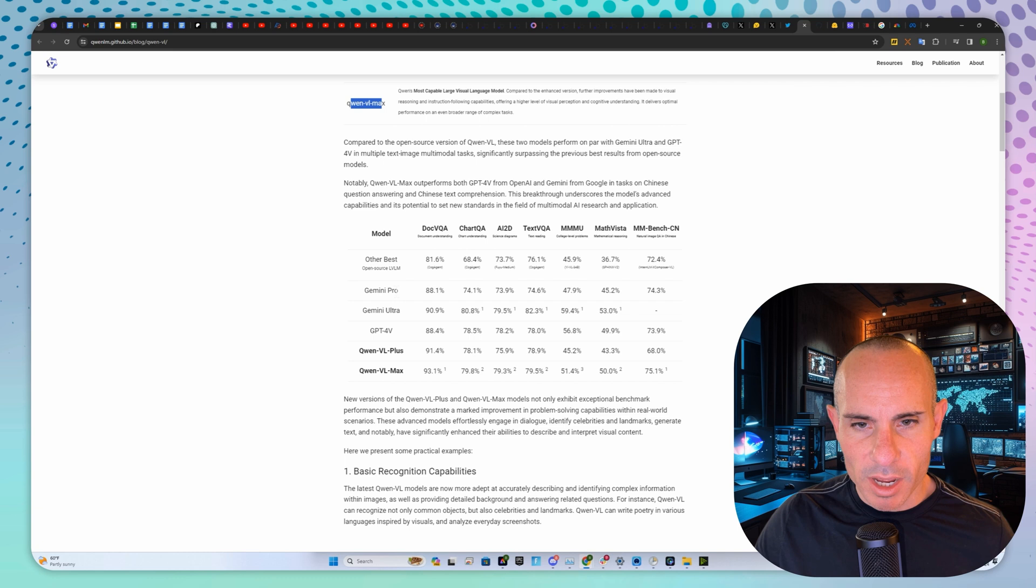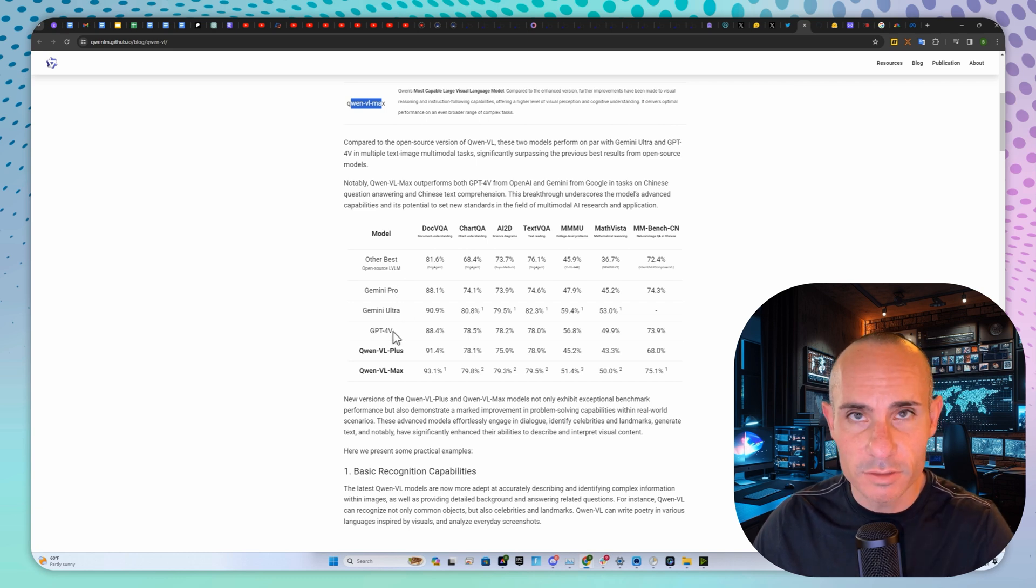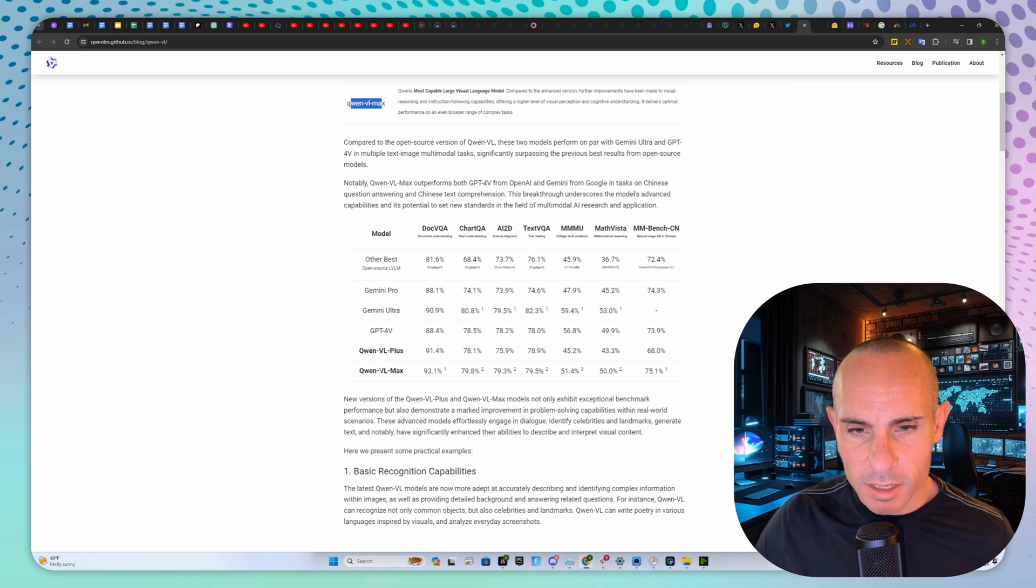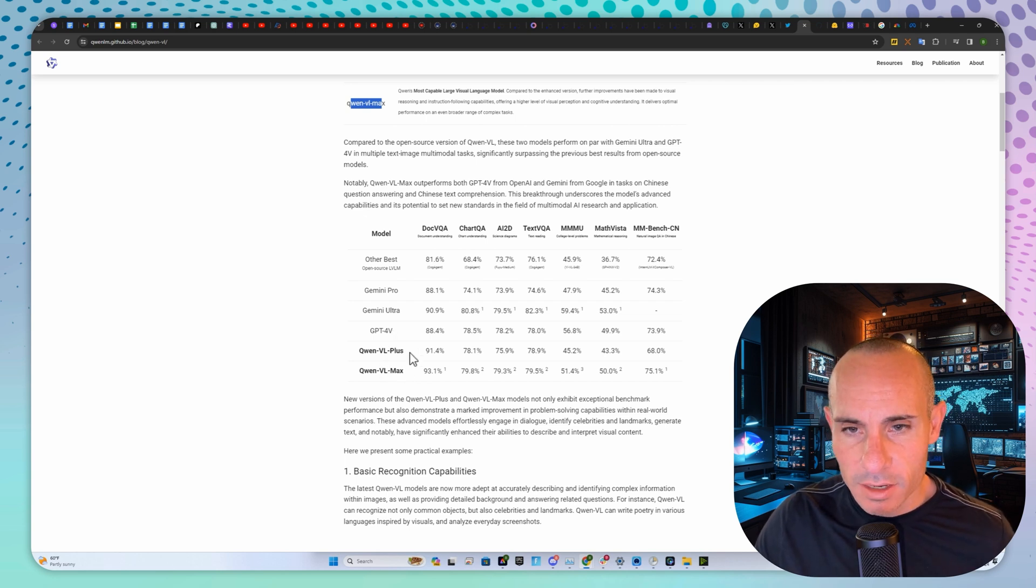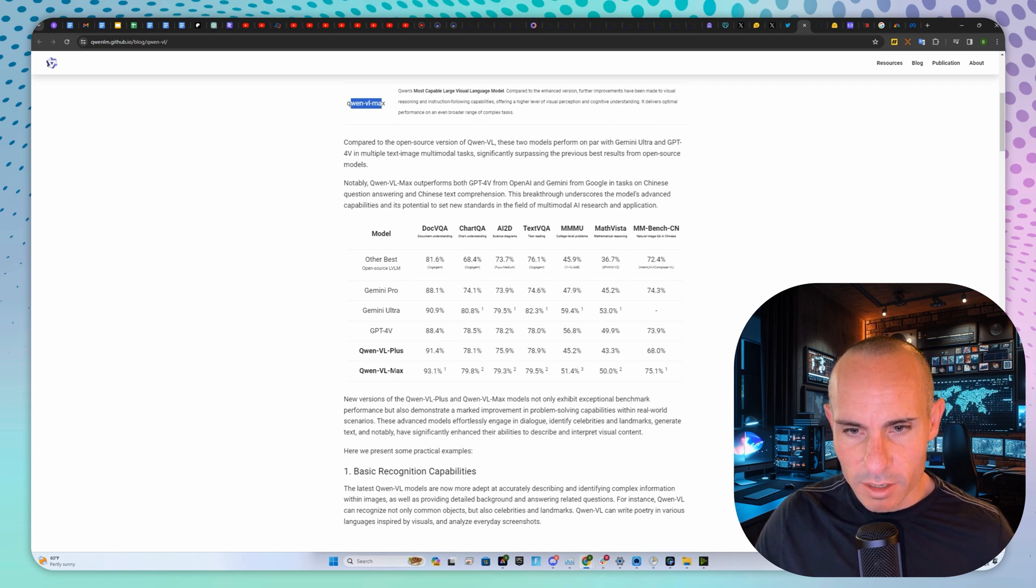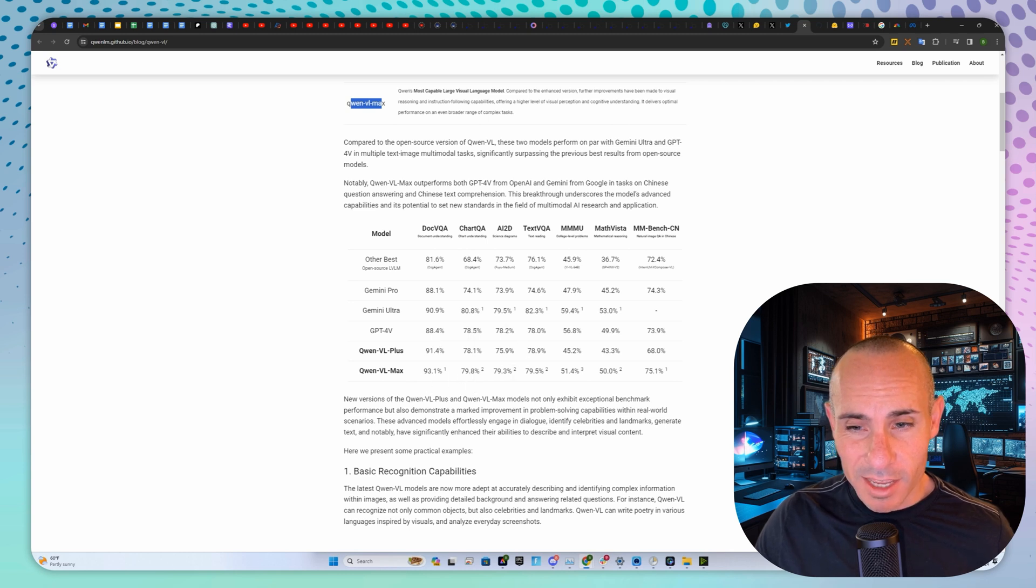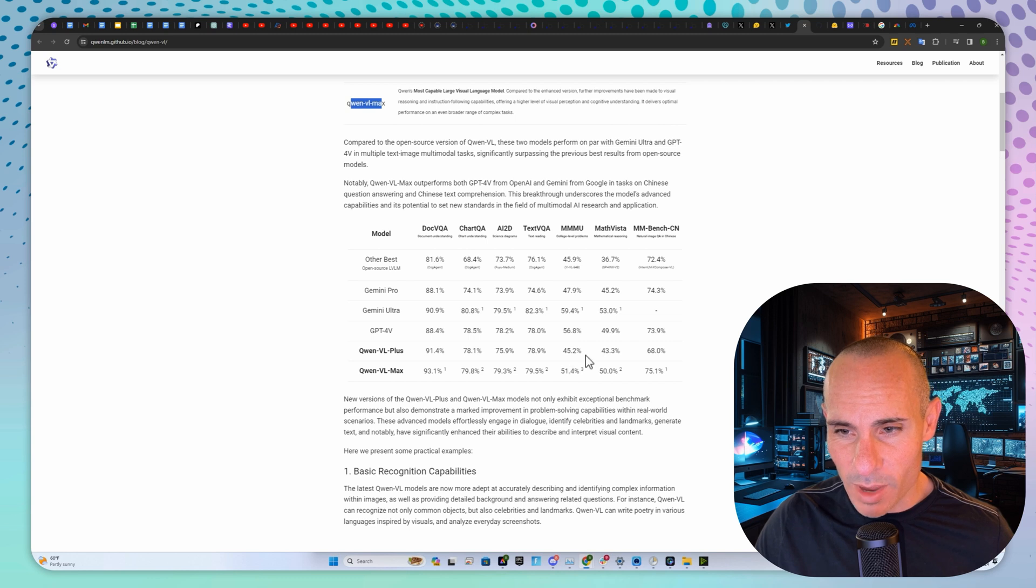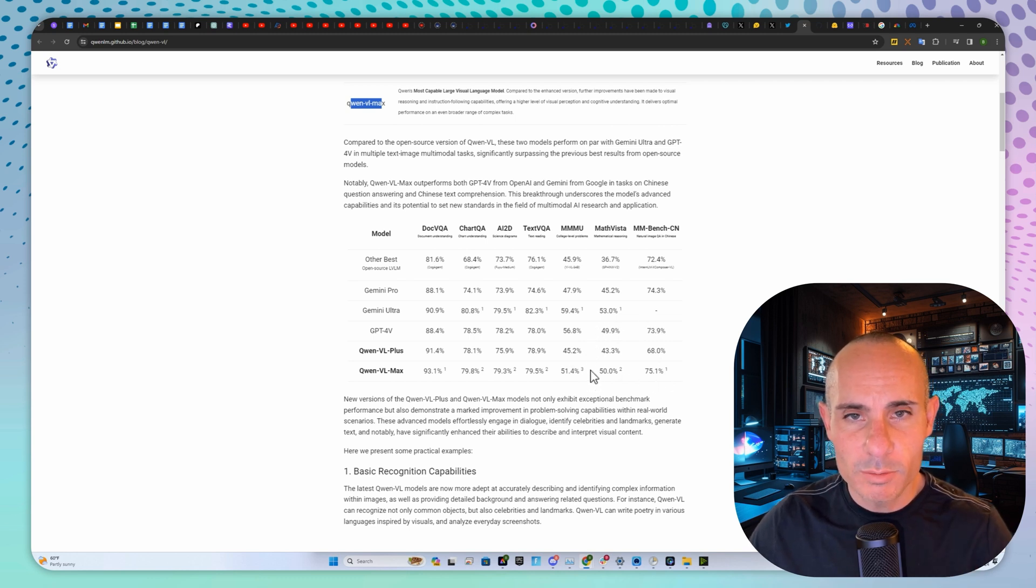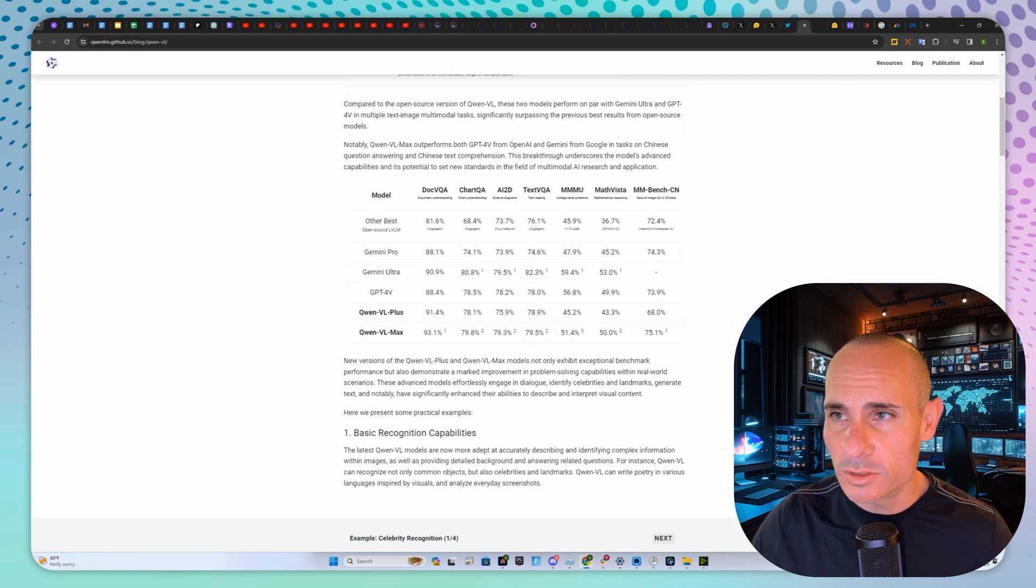You've got Gemini Pro, Gemini Ultra, ChatGPT-4 Vision. The V stands for Vision, so this is their multimodal model. QuenVL Plus and QuenVL Max. If you look at the scores across the board, the max scores are 88 to 93, 78, 79. It outperforms GPT-4 in just about every single aspect. They've made these free and publicly accessible.